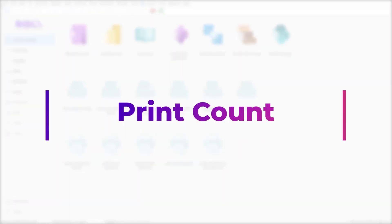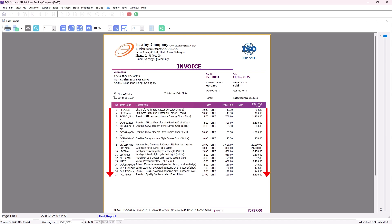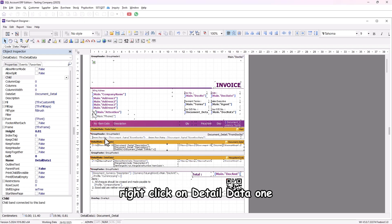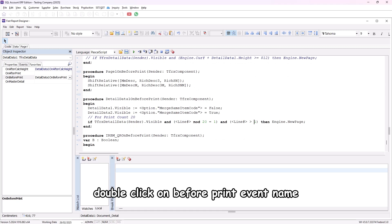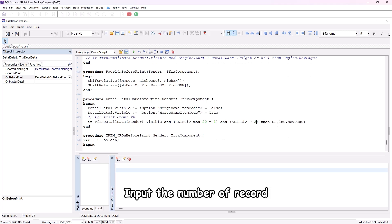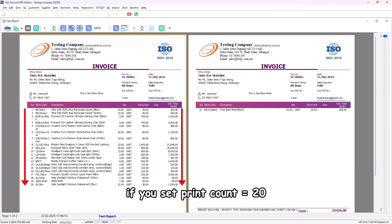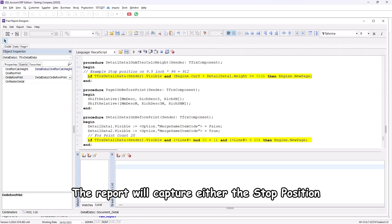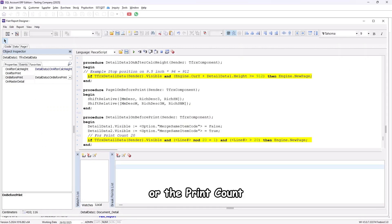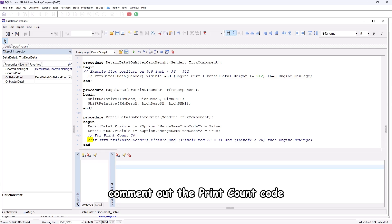Print count specifies how many item records should be printed. To implement this, right-click on detail data 1, click on the Events tab, and double-click on the BeforePrint event, then input the number of records. For example, if you set print count equals 20, each printed page will display a maximum of 20 item records. The report will capture either the stop position or the print count — to enforce a stop position, comment out the print count code.